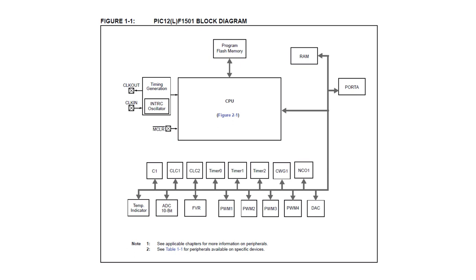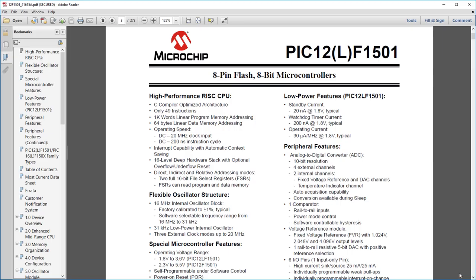In this lesson, we'll carry on from there, with the same setup, and the same PIC, the 12F1501. The hard part's over. It's easier from here.